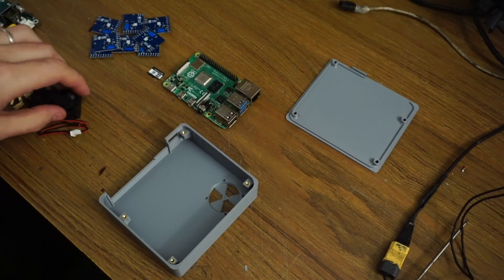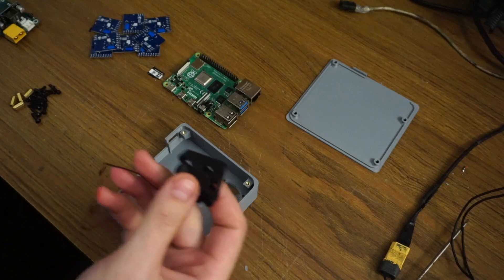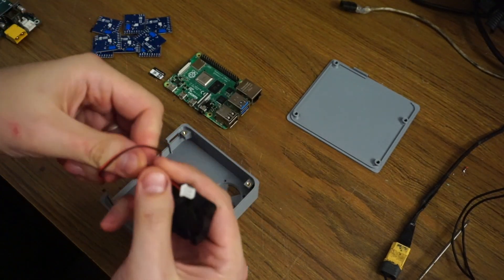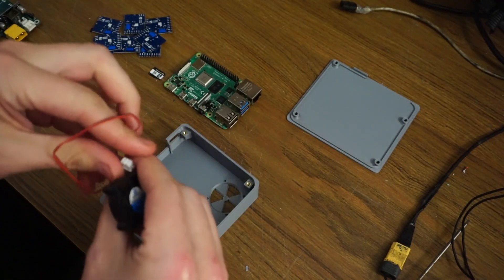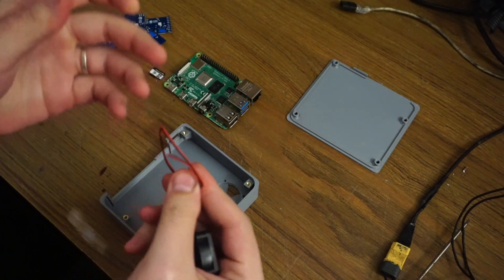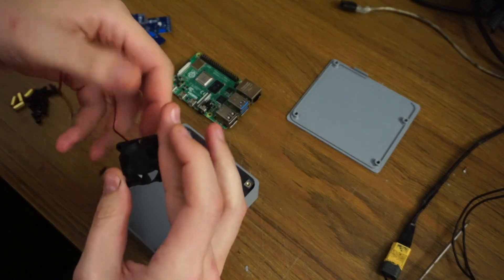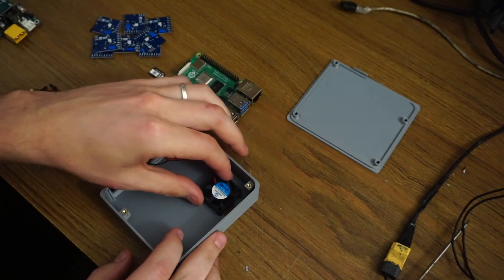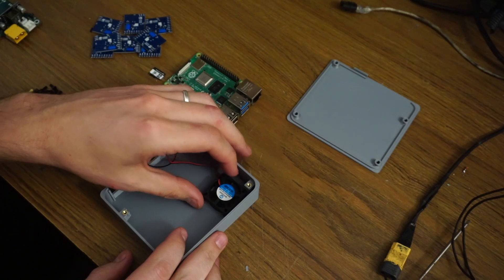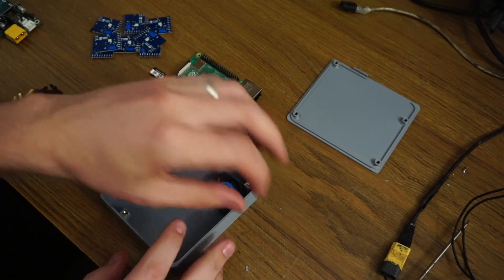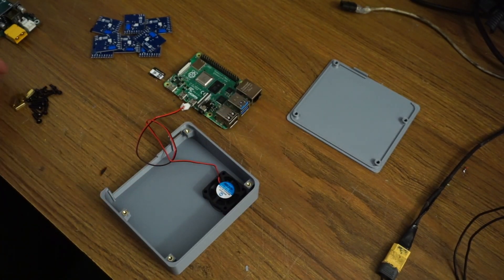Now we can install the fan. I like to take the cable and tie a very loose knot in it just to take a little bit of slack and make it easier to fit all the cable in there. Put the fan so that the label side is facing up, which means it's blowing into the case.